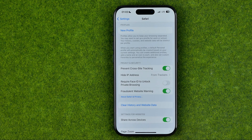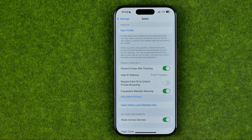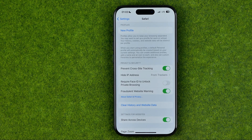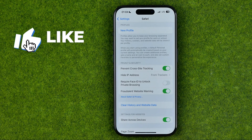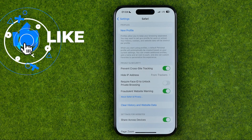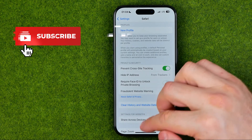In this video I'm going to show you how you can easily lock private browsing mode with Face ID. Be sure to watch the video to the very end so you don't make any mistakes. Let's get started.